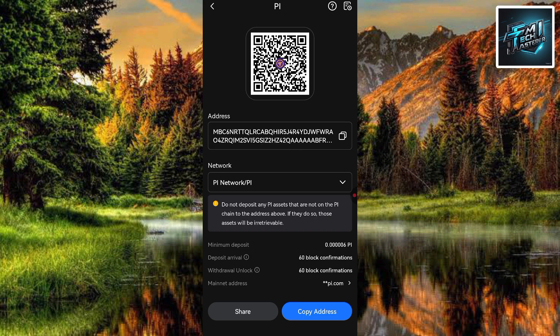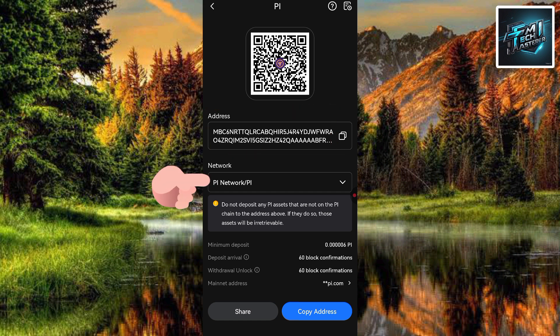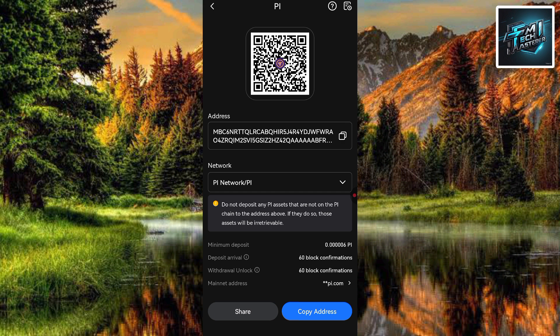Now you can see your pi deposit address displayed in a QR code, and where it says 'Address' you can see it right there. Also make sure the network selected is Pi Network — you can see Pi Network is selected. If you fail to do that, you might lose your funds.